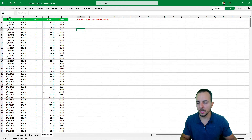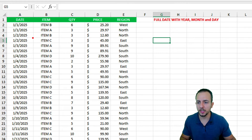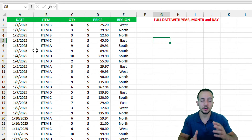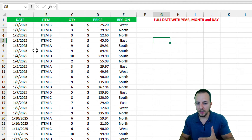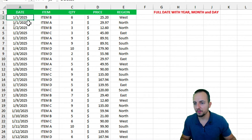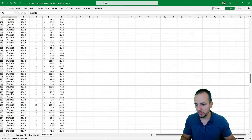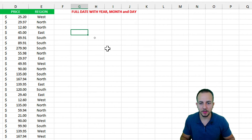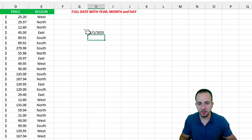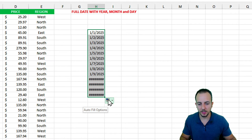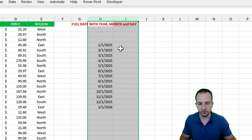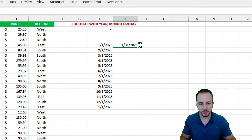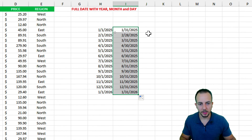The third example is more complex because we use a full date with day, month, and year. As before, I separate two columns for the threshold — one for the start point and one for the end point. The sales report runs from January 1st, 2025 onward. I input January 1st, 2025 as the start, drag down, click the tag, and fill by months to get the first day of each month.